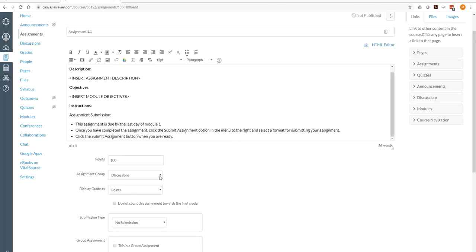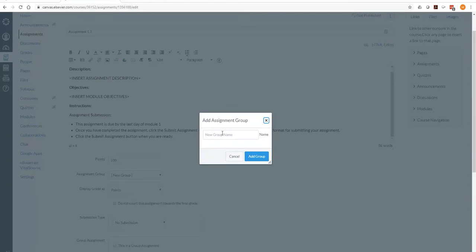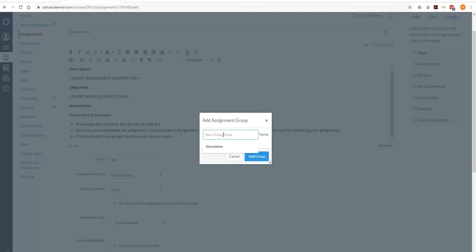Now the assignment group, we can click assignments or we can create a new group also. So maybe this is the projects. Could be anything you want.